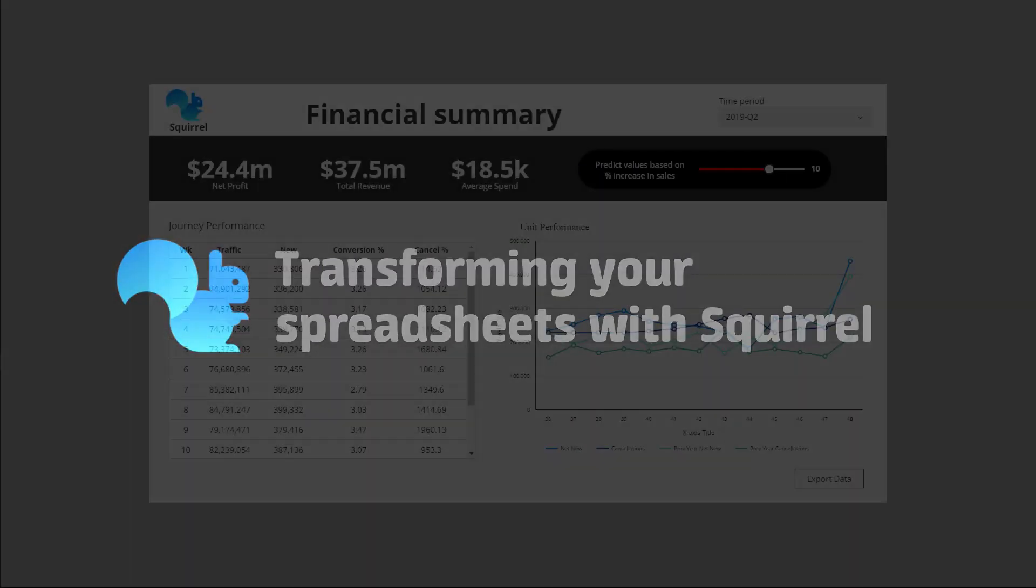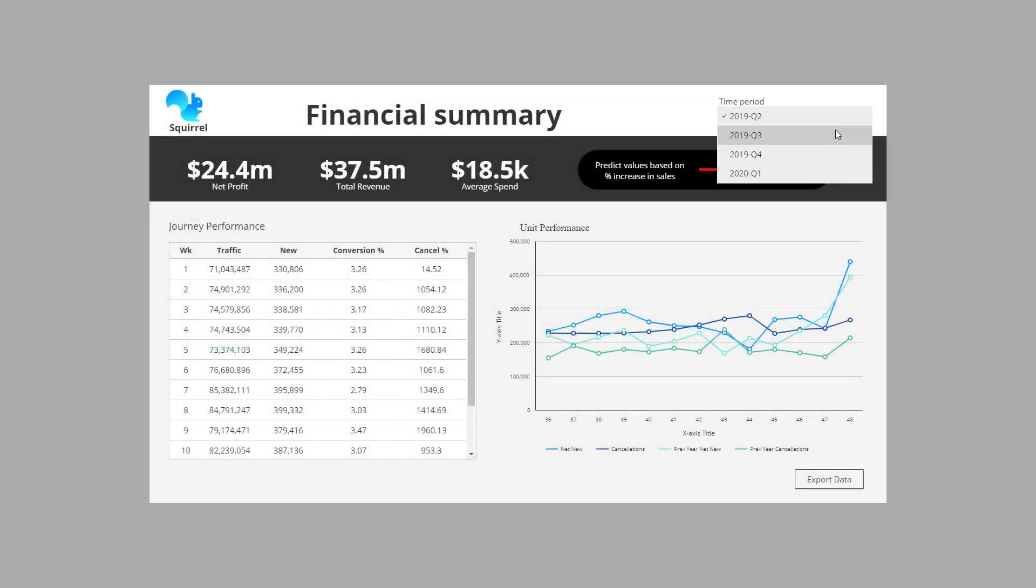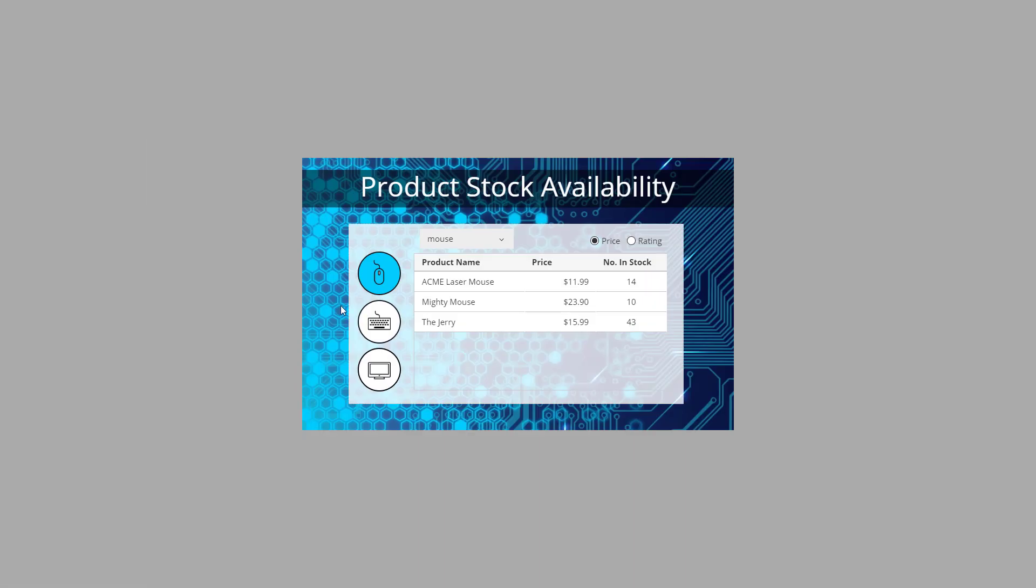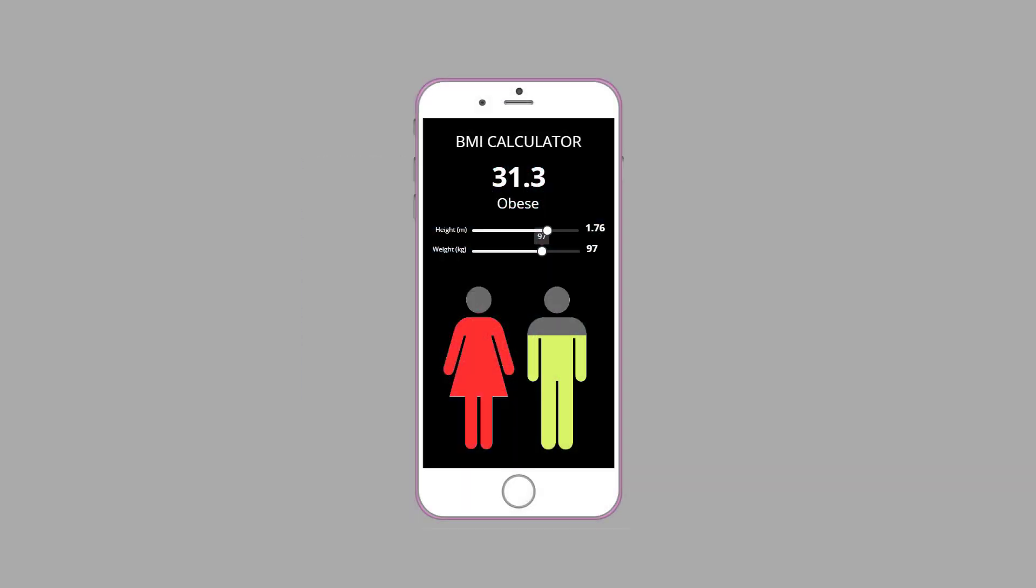Squirrel lets you use your spreadsheet skills to create web content like this, or like this, or even like this.